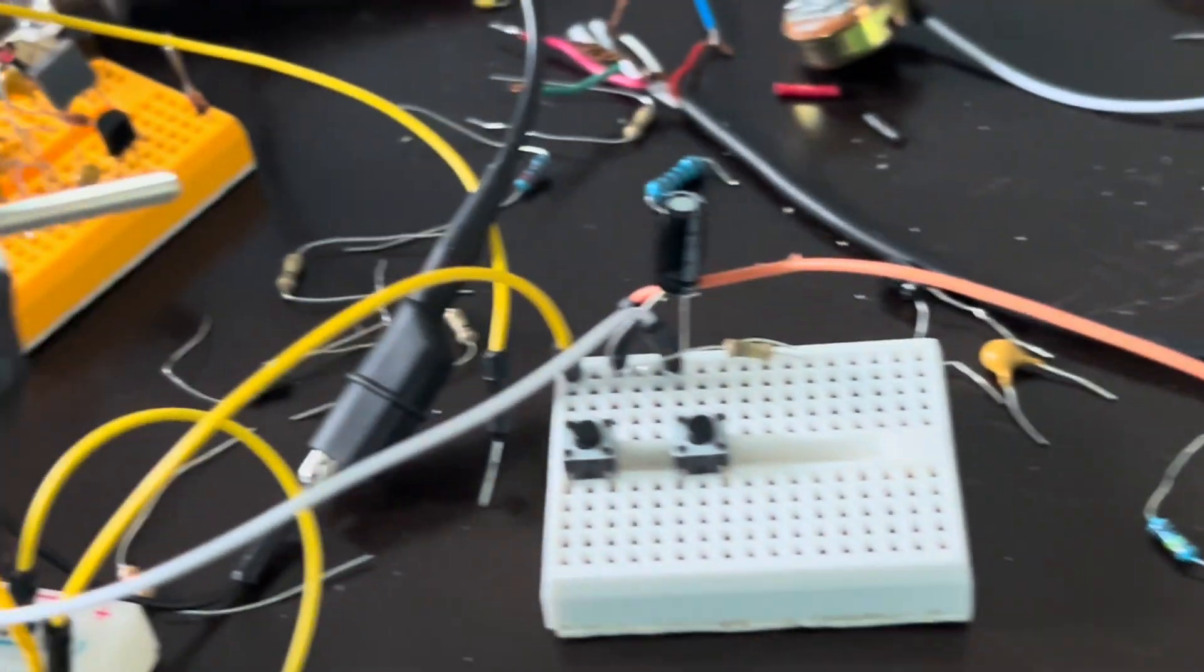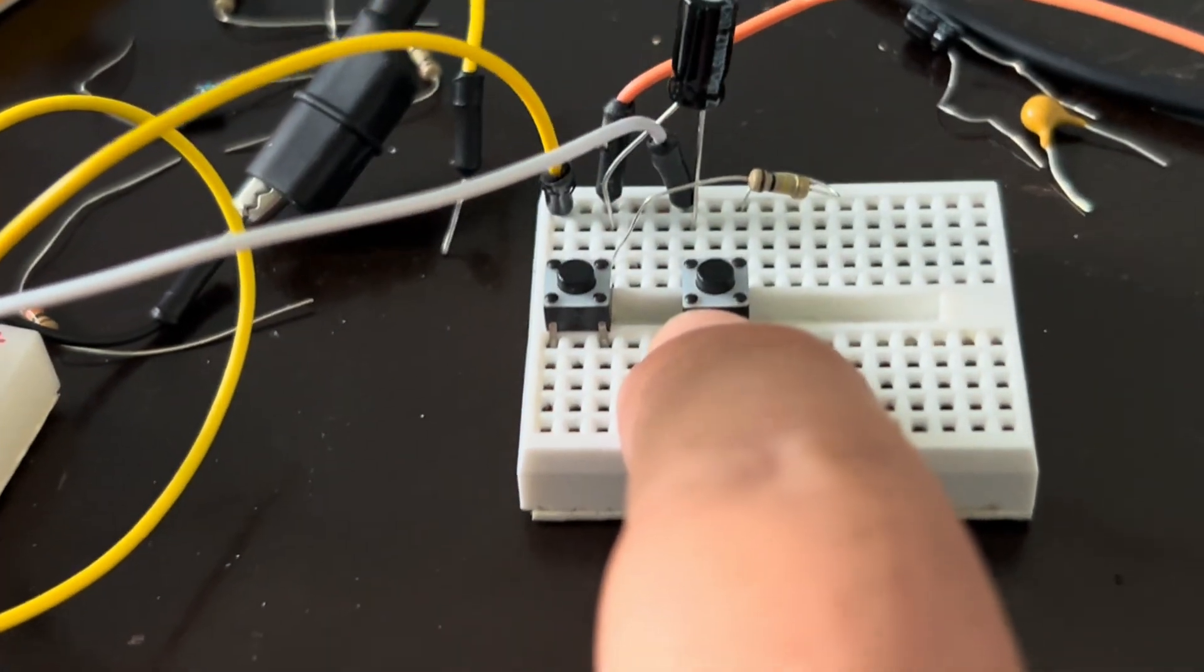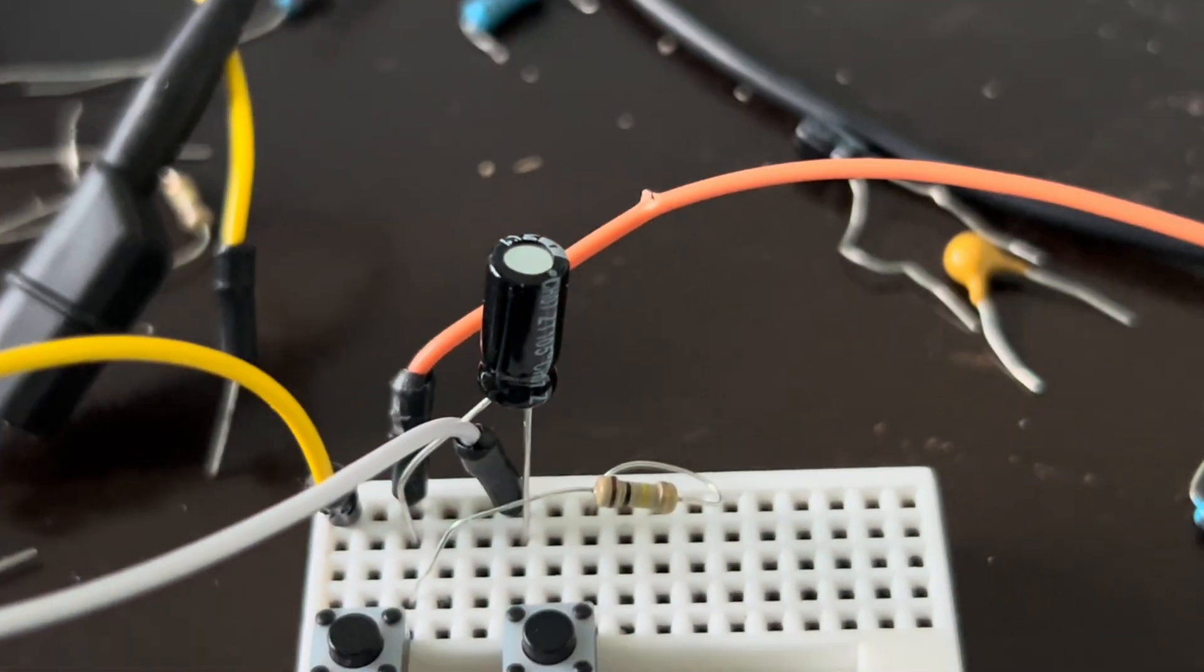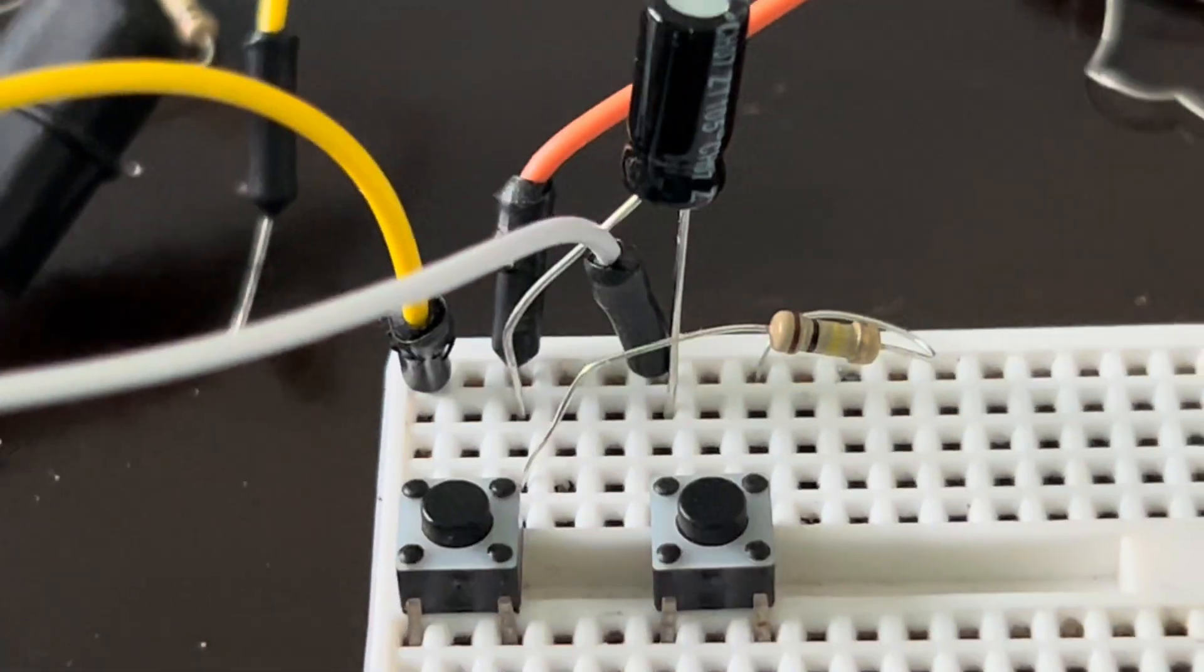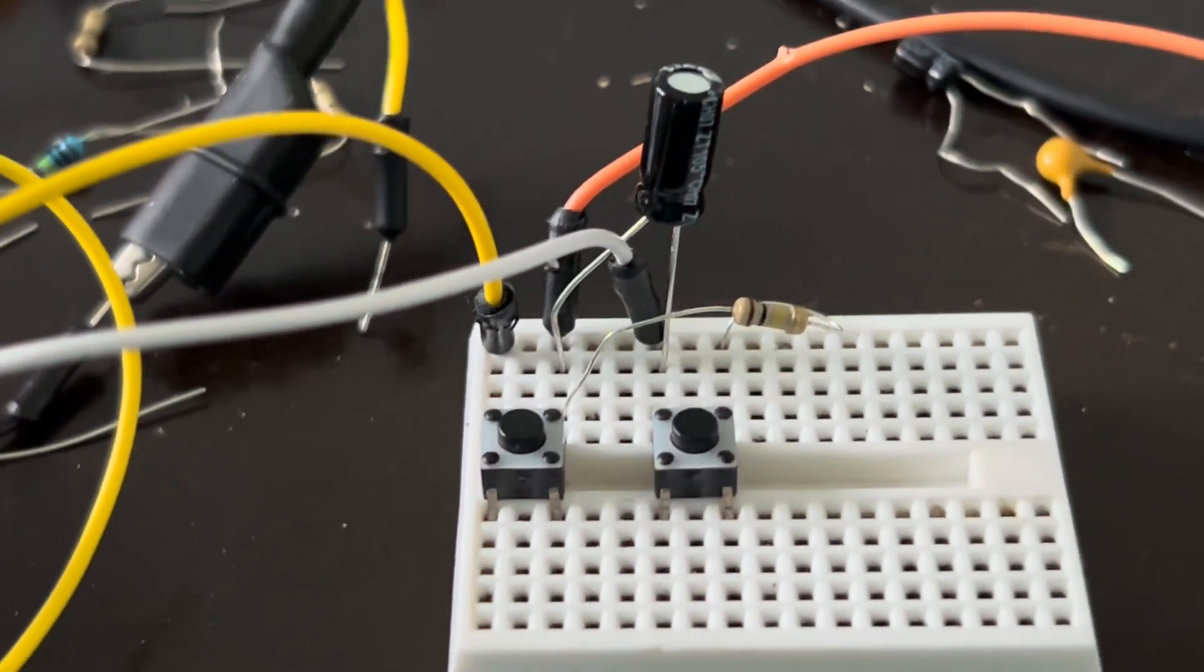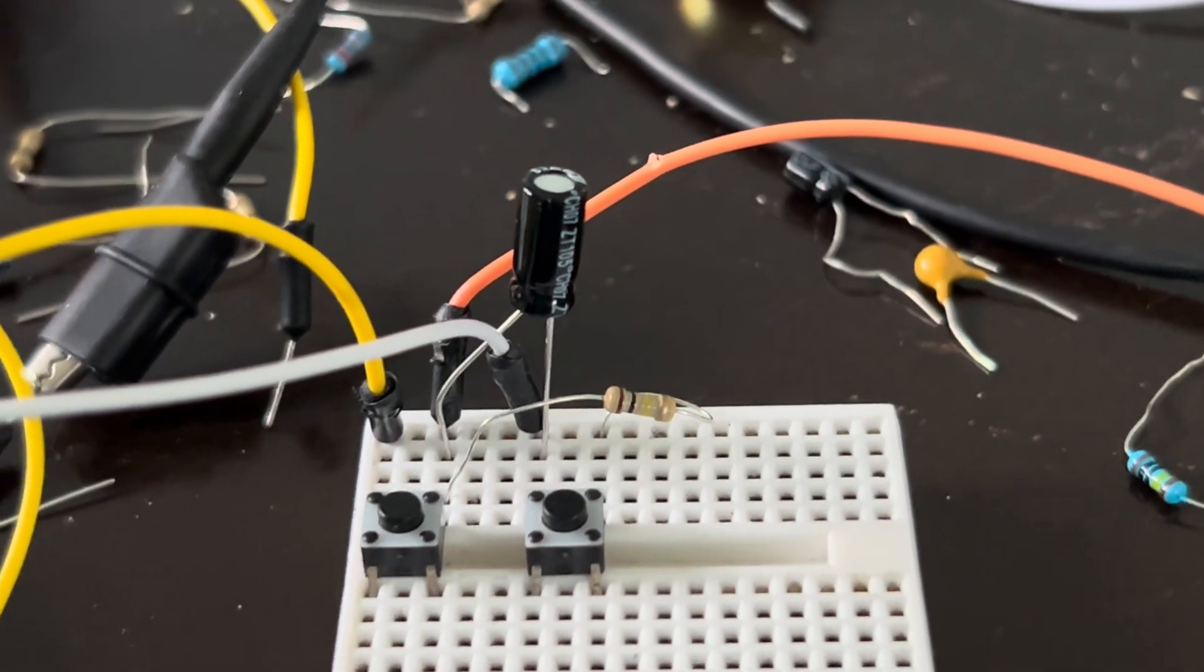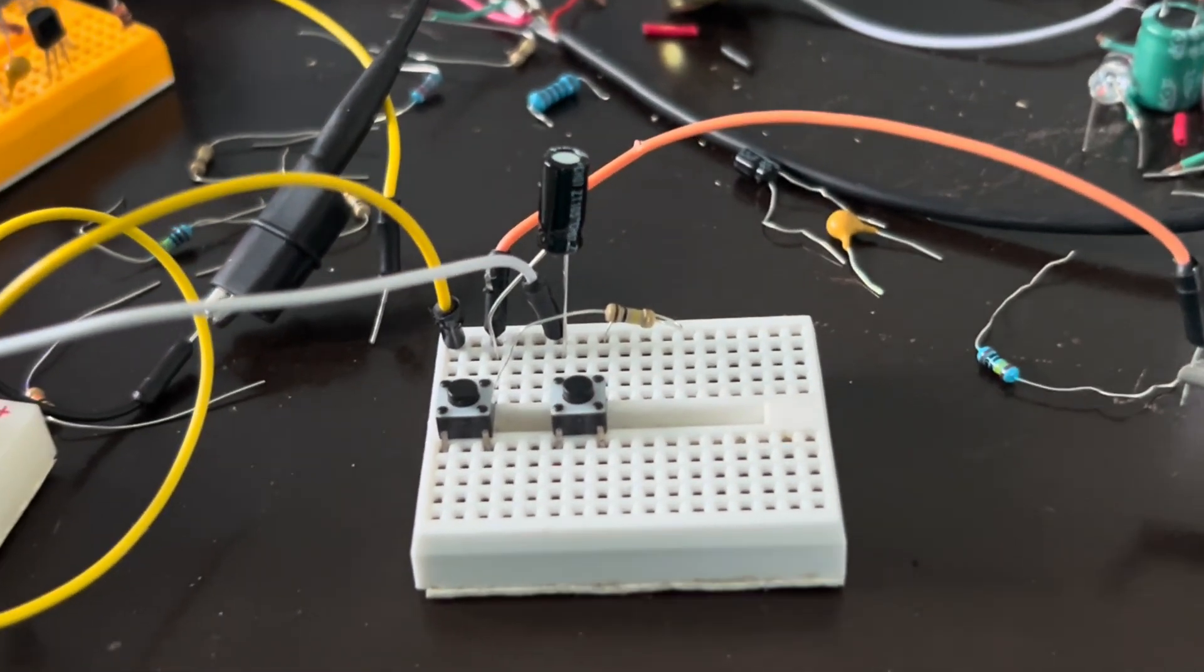The basics of a sample and hold circuit start with a capacitor. A capacitor stores charge, and whatever voltage you apply to it will charge it instantly to that voltage, and that's what it will hold. That's what you can measure off of it.